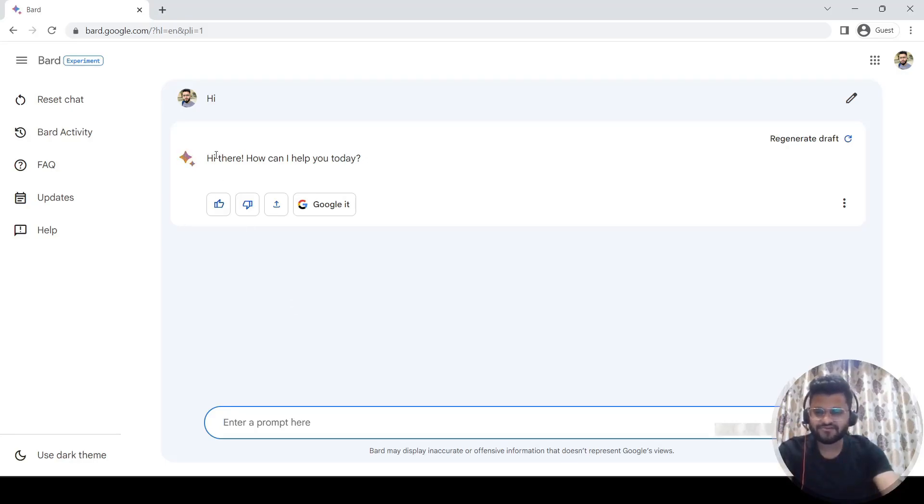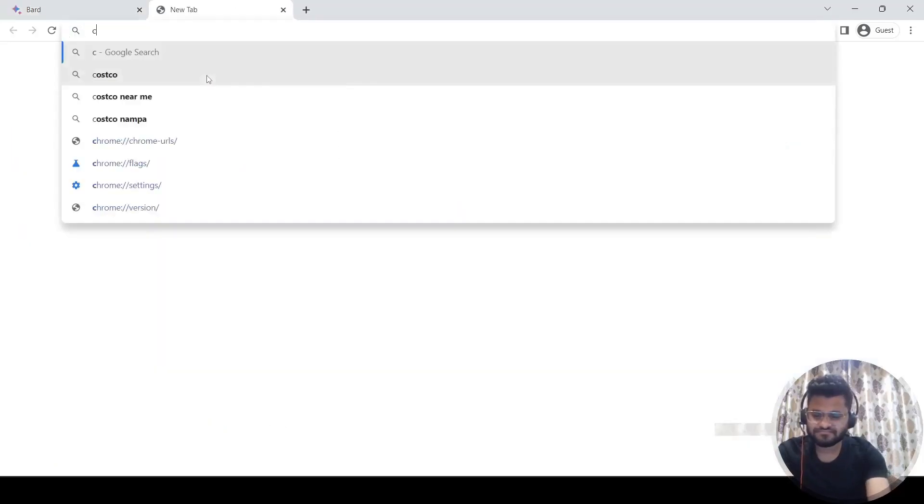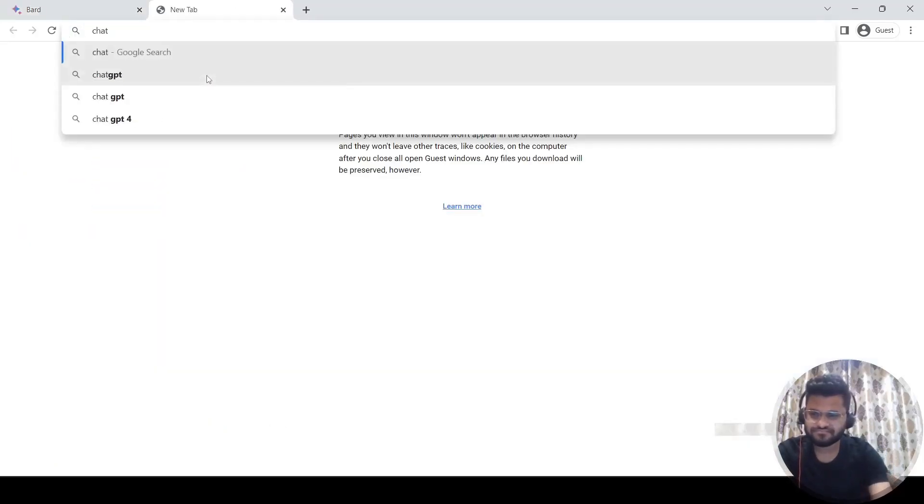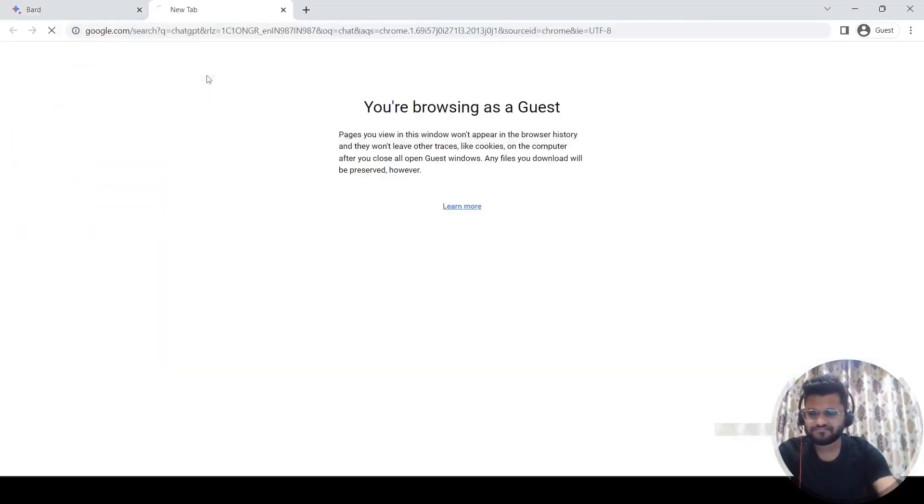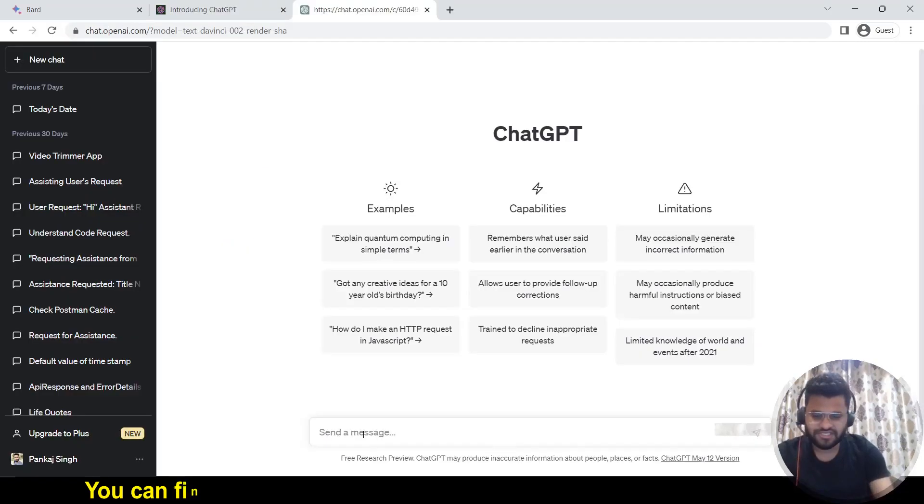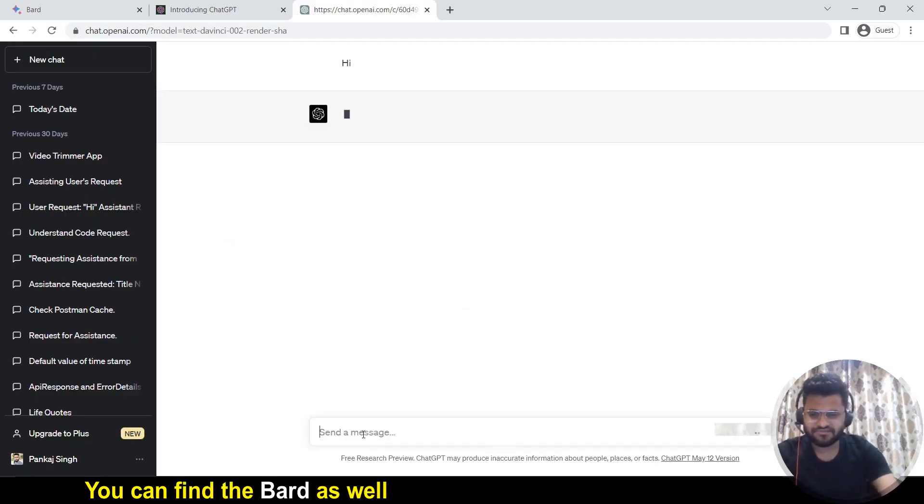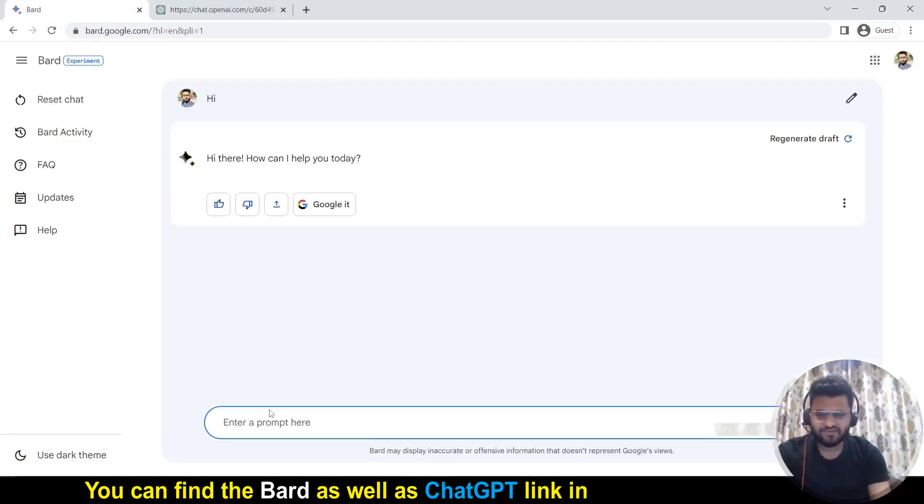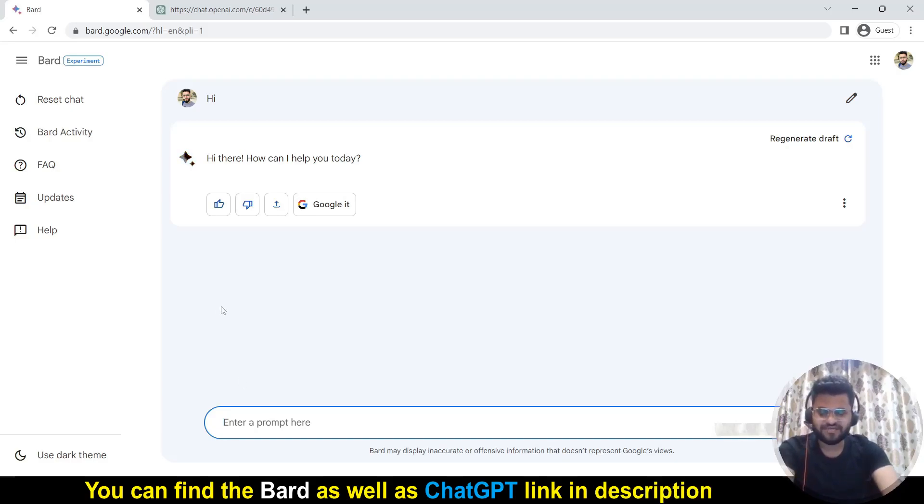Let me open ChatGPT in a parallel window so that I can show you the difference. Here we have ChatGPT, so let me just say hi. I will be switching between Bard and ChatGPT multiple number of times, so don't get confused. I have the first tab for Bard and second tab for ChatGPT.